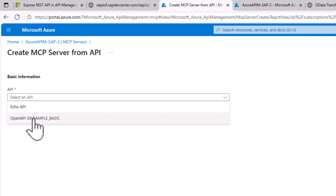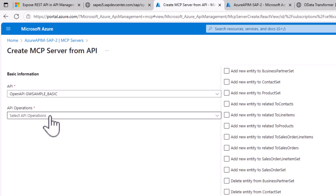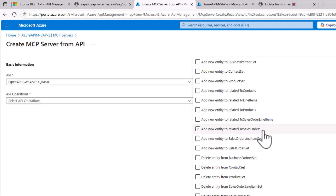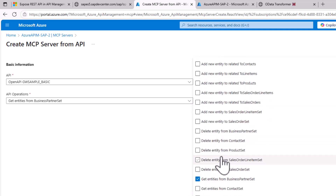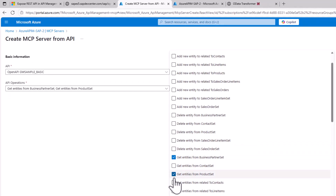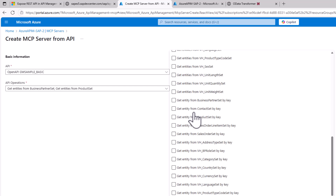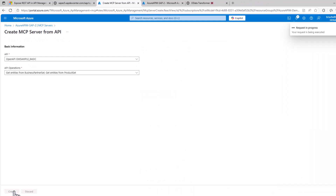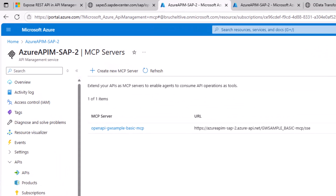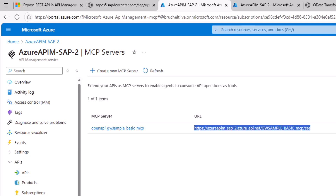Now the very cool thing is I have the ability to create an MCP server directly from one of these APIs. I'll select 'Create' and can see our OpenAPI GW sample basic. I can select which functionalities to expose — for example, business partners, products, even create scenarios. Notably for SAP, things like CSRF token handling can all be managed within the API Management policy. Since I'm using Azure API Management to create this MCP server, a lot of enterprise-ready qualities are already included. So now I have my MCP server URL and can easily test it.